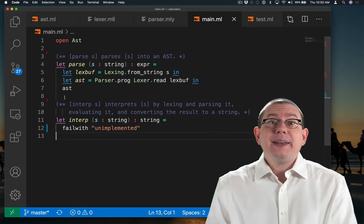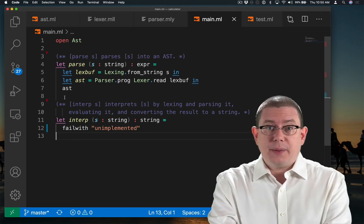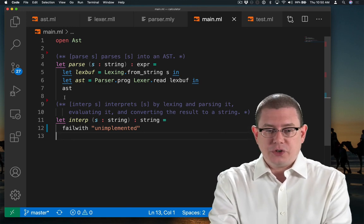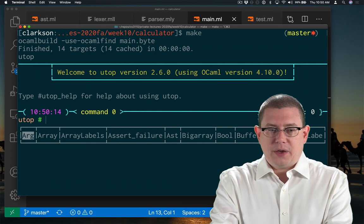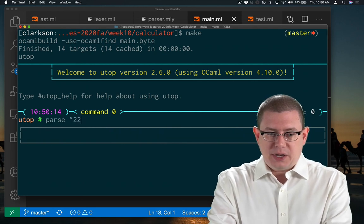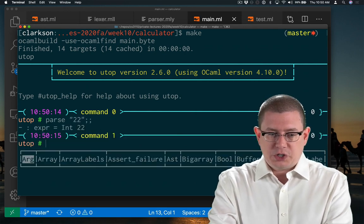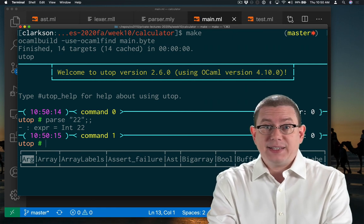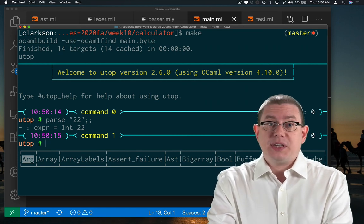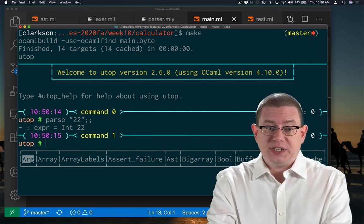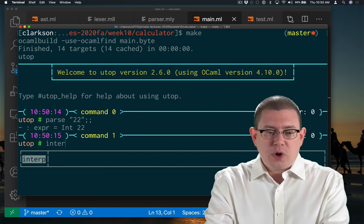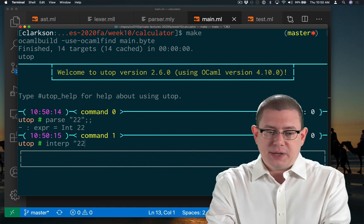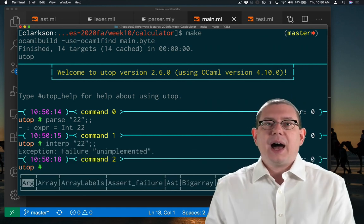And now already right away, I can go ahead and parse integers. So if I rebuild my code here, I can now parse the integer 22, which I couldn't do before, and get back a value of the AST, which is an int node containing 22. Of course, if I try to interpret it at this point, I'm still not there. I haven't implemented that interpreter yet.